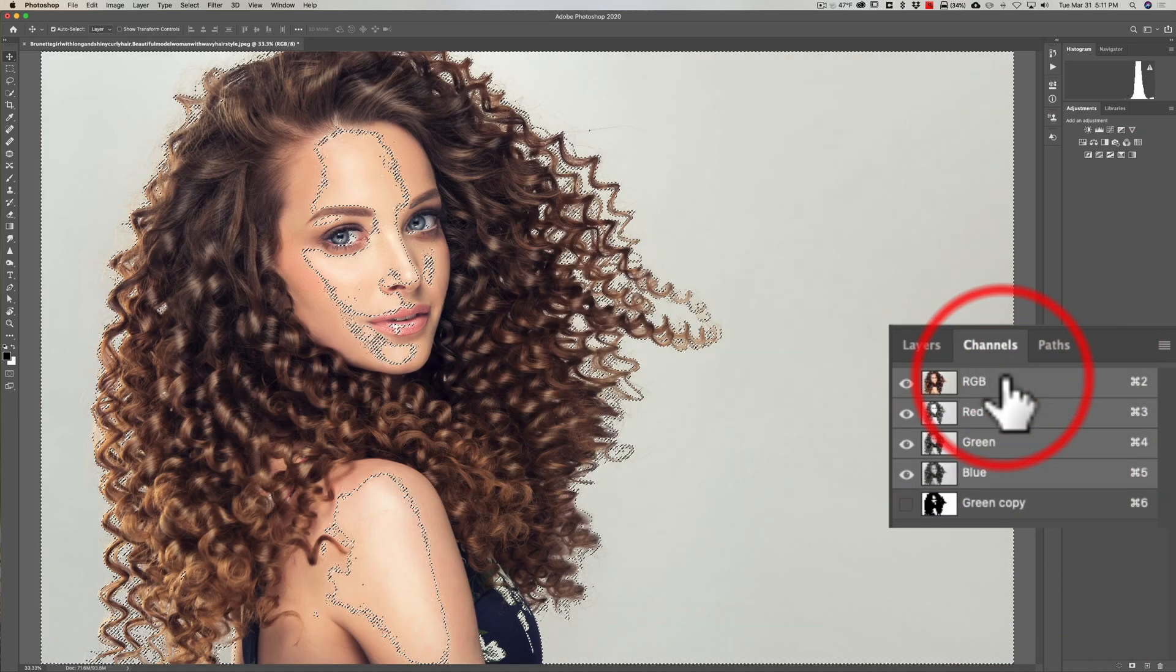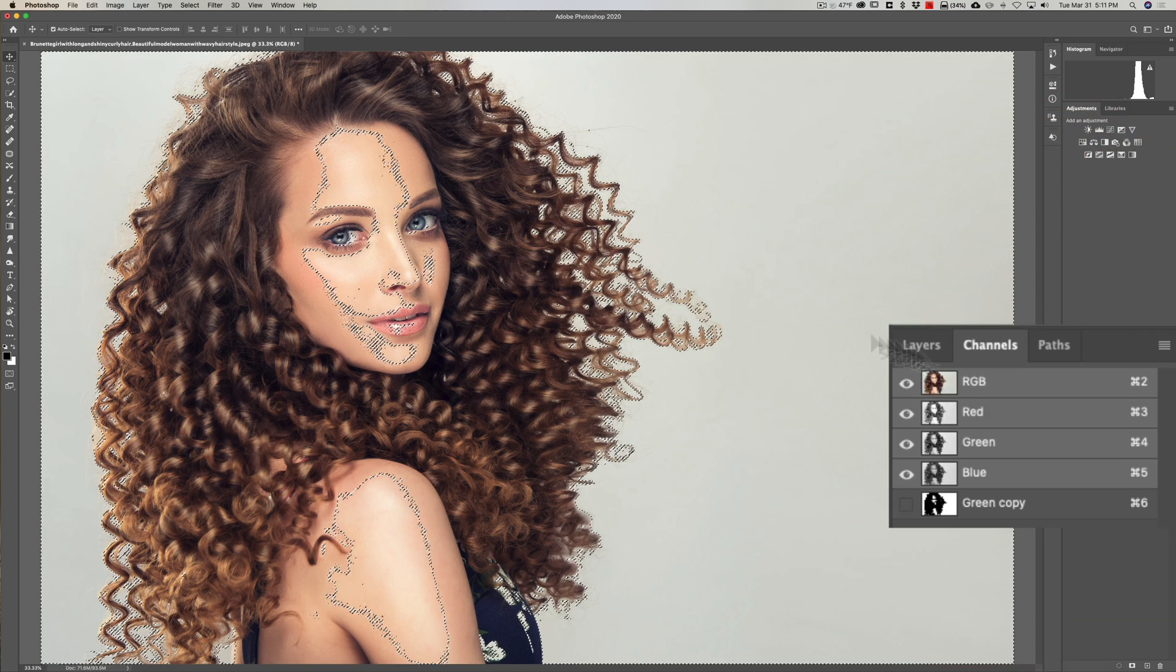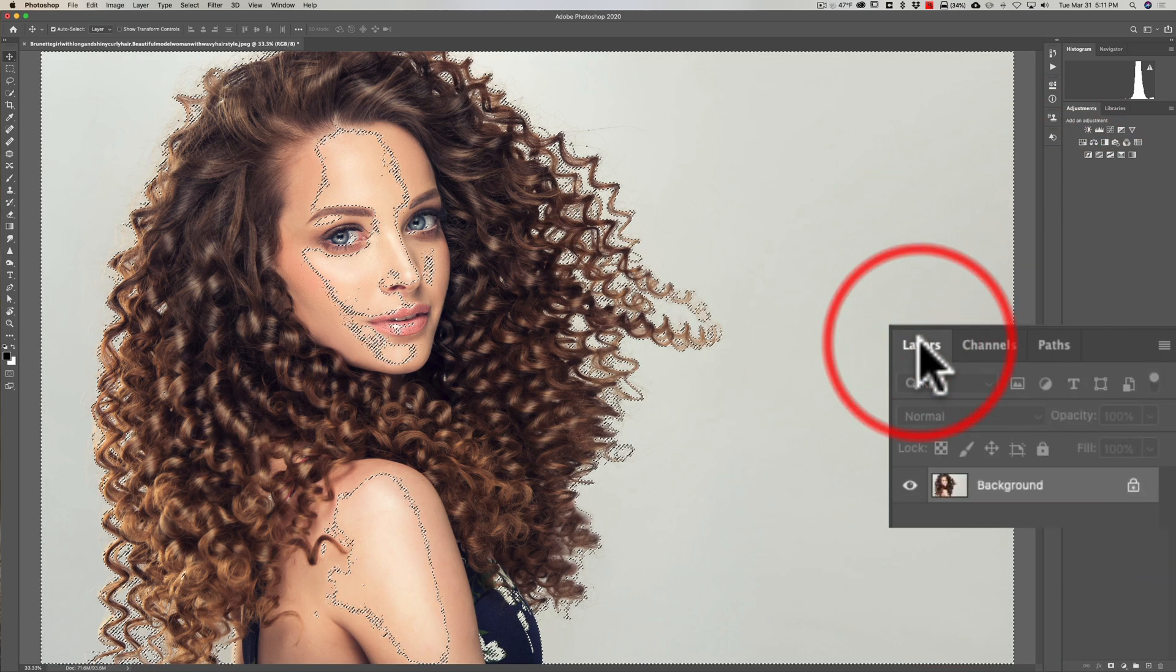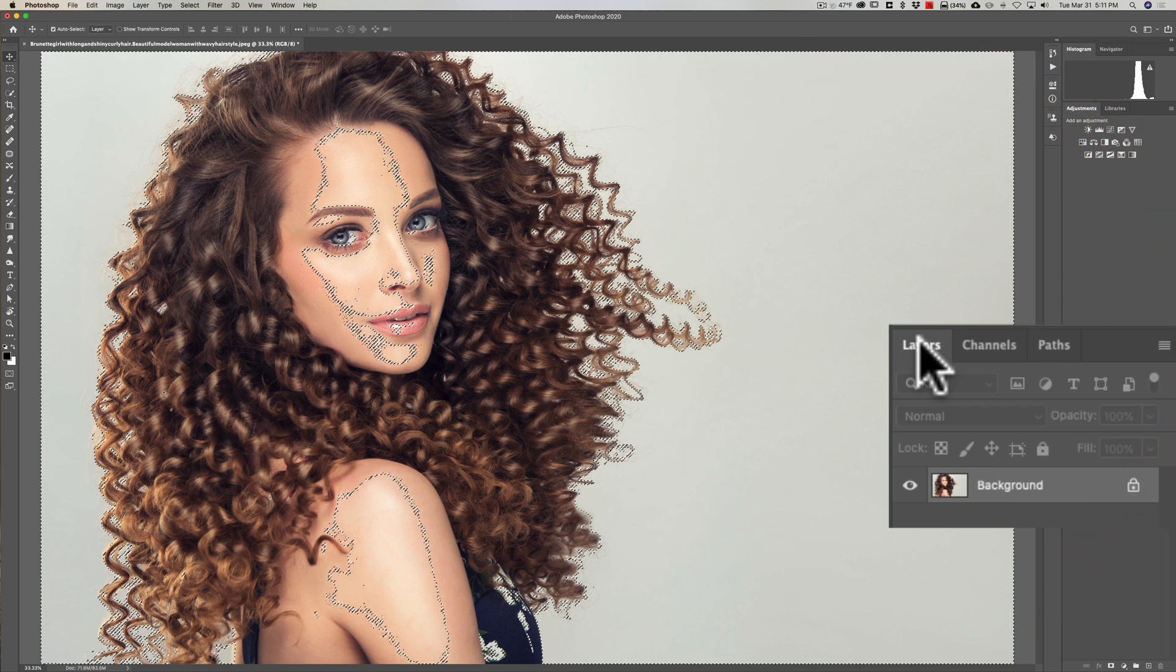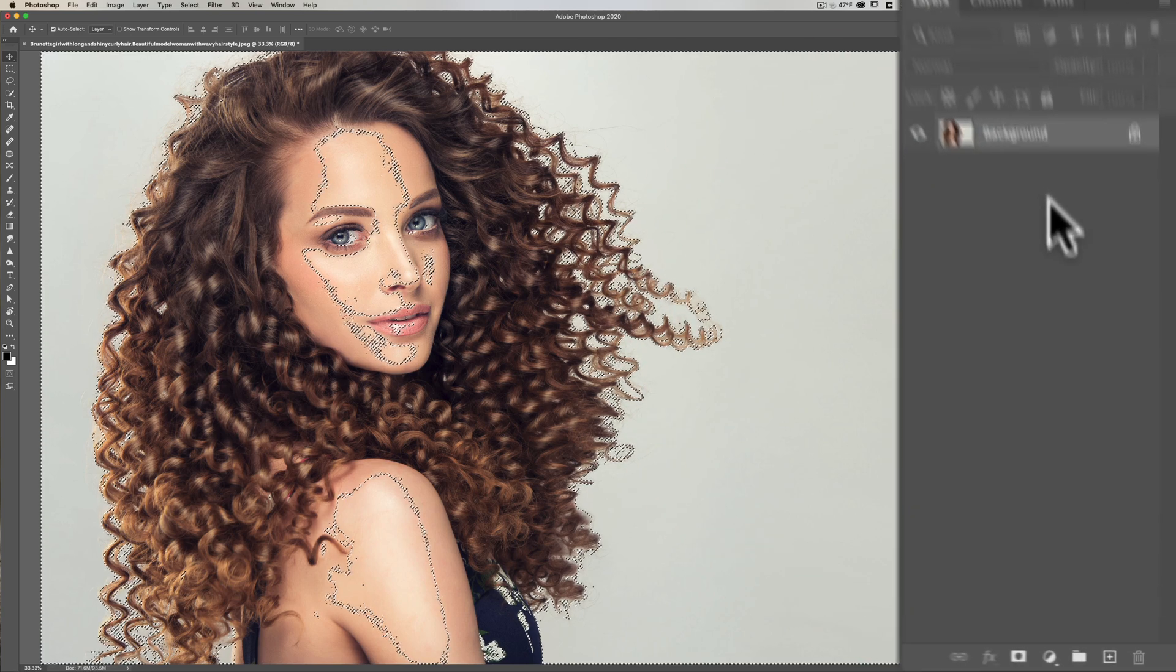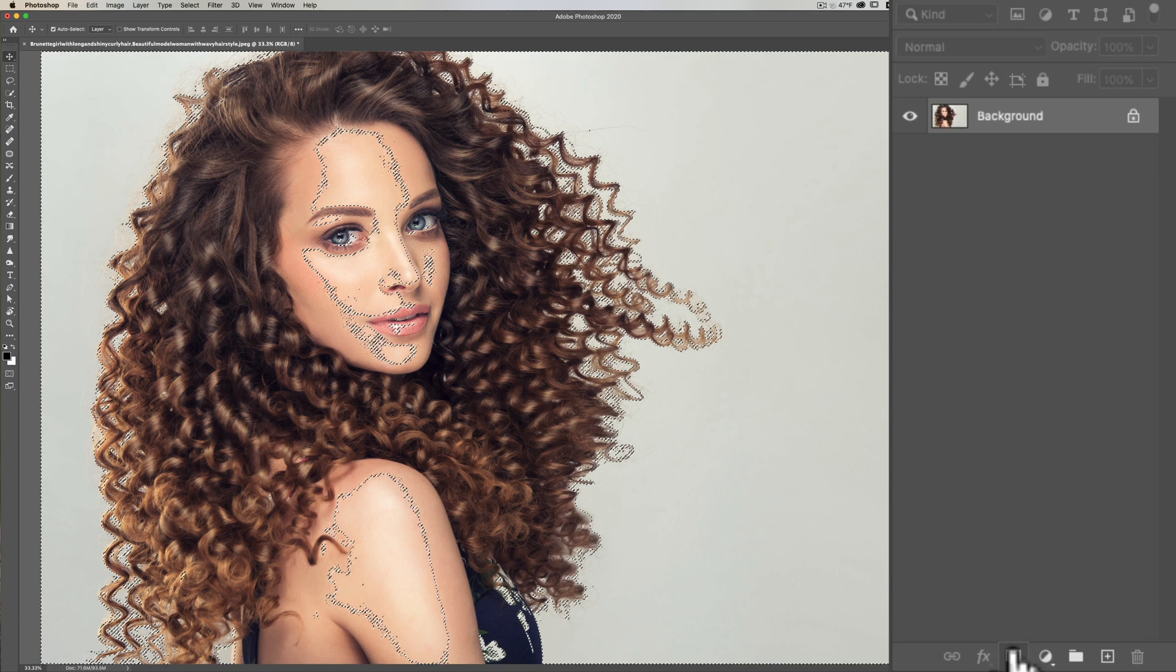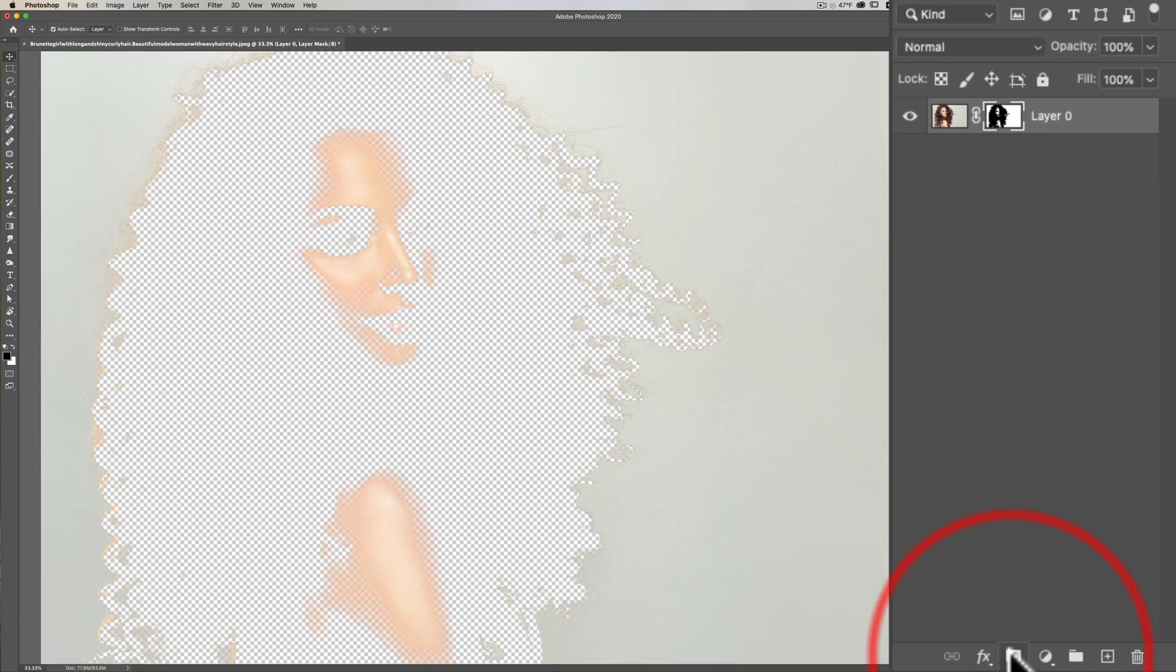Now go back up to your RGB channel, click there. You can see the selection. Then go over to layers. Now we want to simply add a layer mask to this background layer. To do that, go down to the very bottom and click on the little mask icon and we added a layer mask.